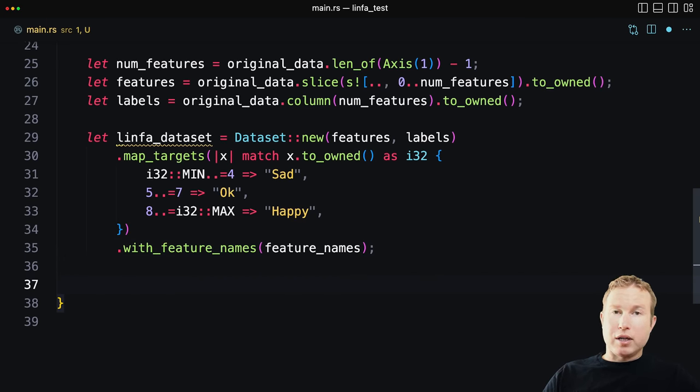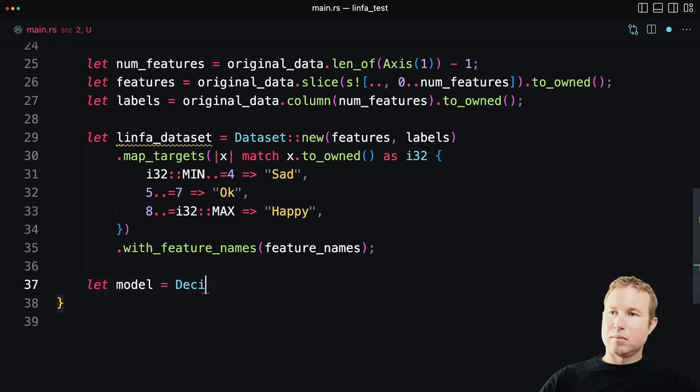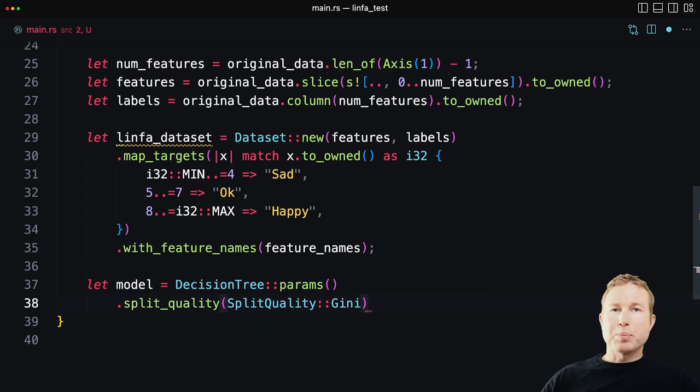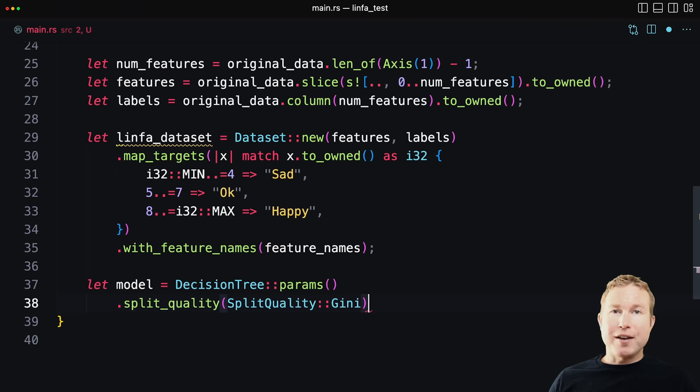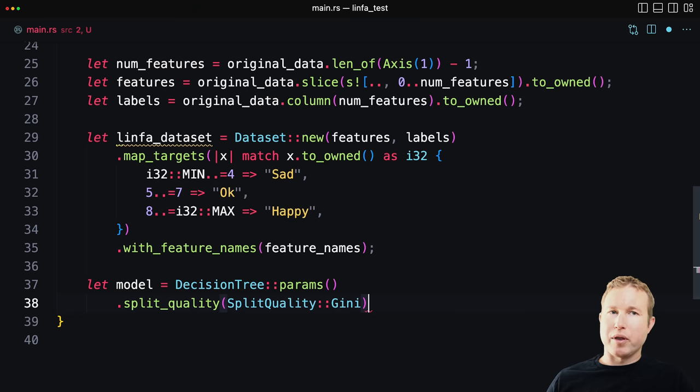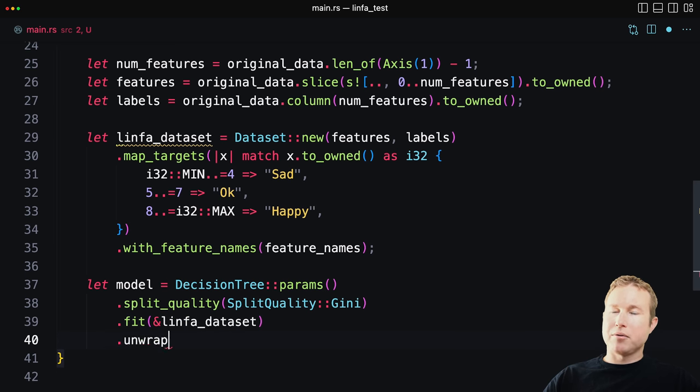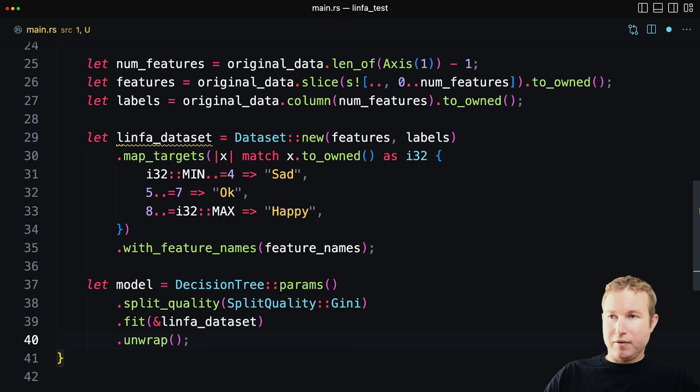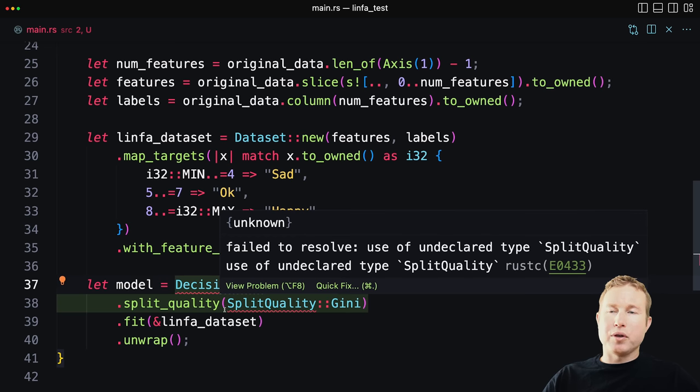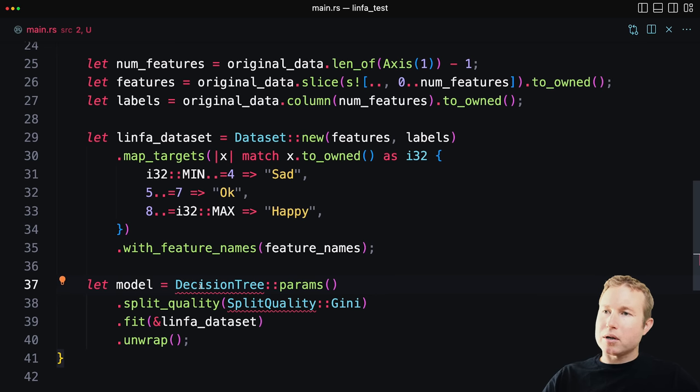The other thing we need to decorate the data set with is those feature names that we created earlier. So we'll do with feature names. That should do it for creating our data set. Now we'll pull in the decision tree algorithm, fit it on our data, which should produce a model that we can then visualize. So let model. Split quality is something that I'm not going to go into too much on this video. You can think of that as kind of a tuning knob to get the decision tree to be built how you want it to be built. And there's different algorithms for doing that. This value for split quality is a good first start. And then we're going to call dot fit, pass it a borrowed reference to our data set, and that's going to return results. We can call unwrap because we're not in production right now. If this fails, we can just have the entire program fail. We'll go ahead and import the decision tree and split quality constructs.